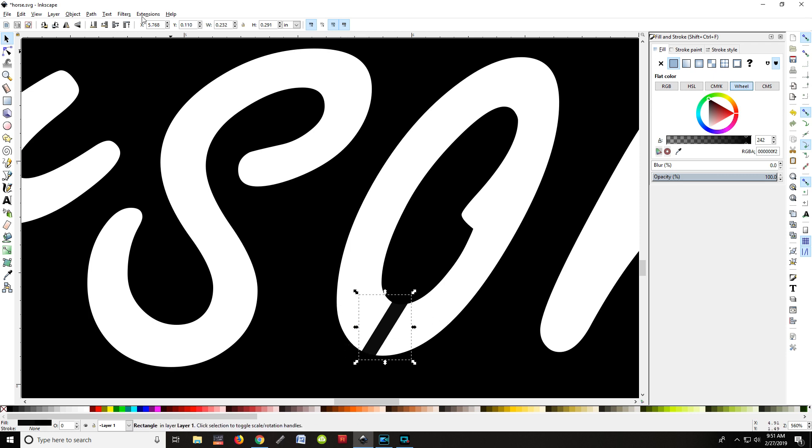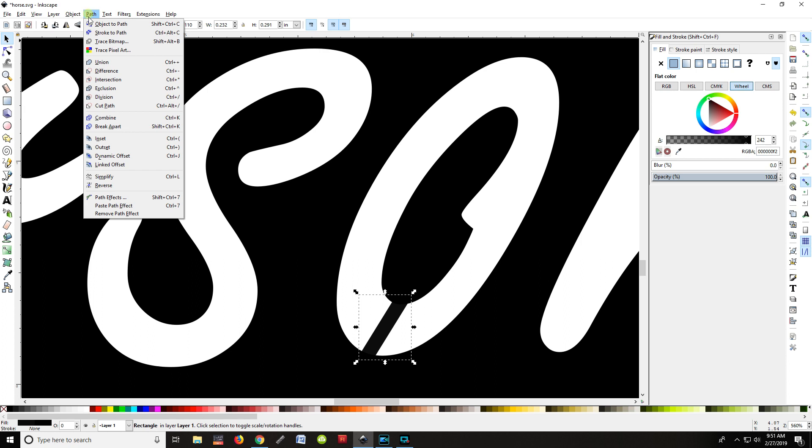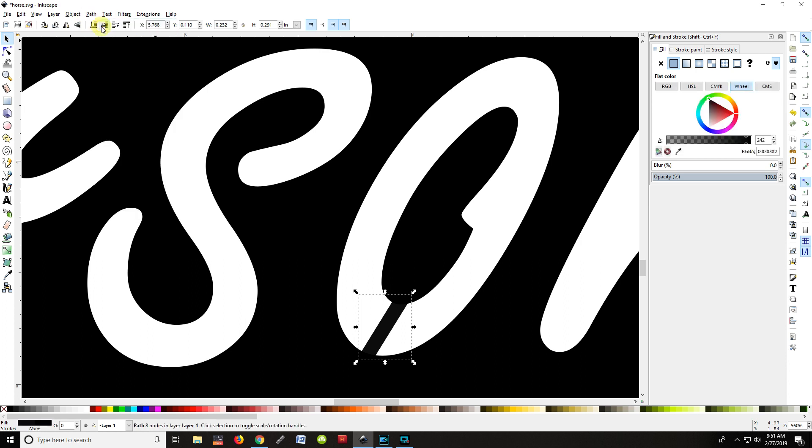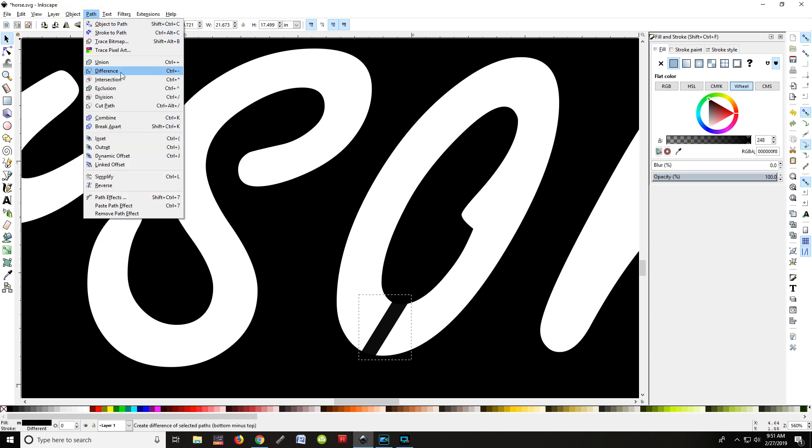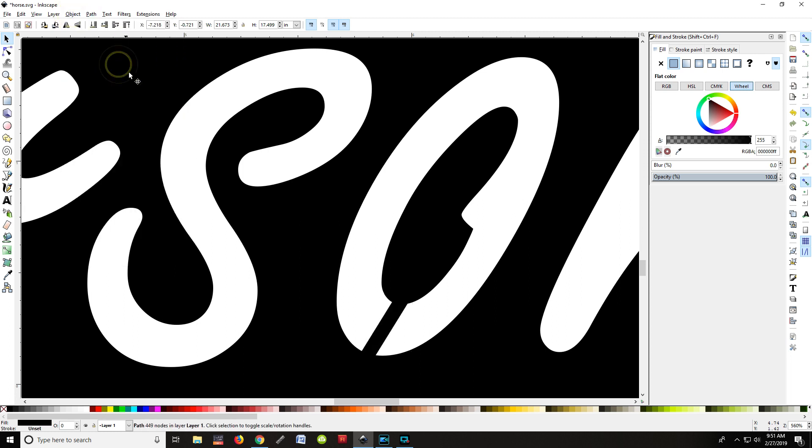Once I have done that, and I changed it, path, object to path, hit my shift, click on the outside one, and path, I'm going to union those again. Now it's become part of it as well. Now I want to show you something before I actually finish that one.